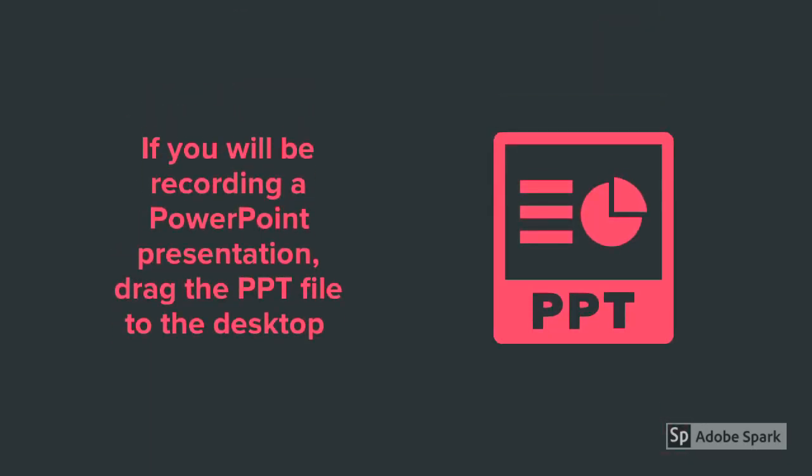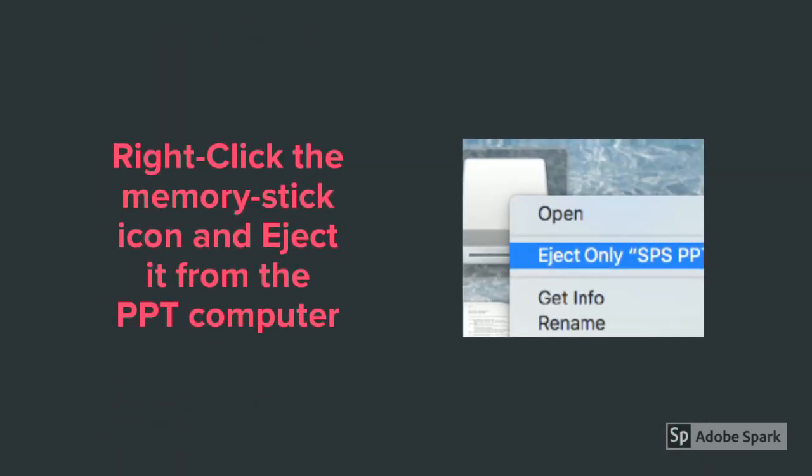If you will be recording a PowerPoint presentation, drag the PowerPoint file to the desktop now. Right-click the memory stick icon and eject it from the PowerPoint computer.